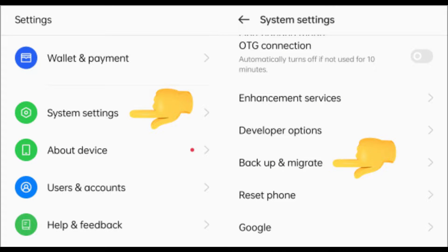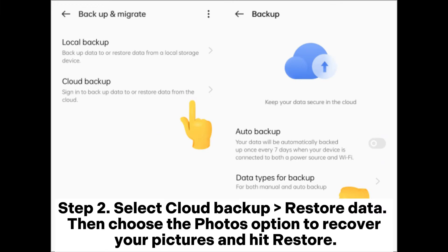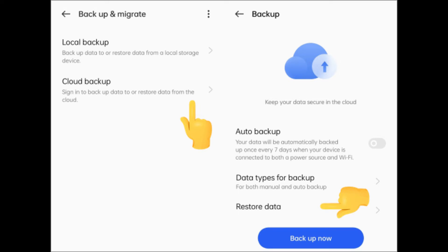your phone brand. Step 1: Click on Settings application on your phone and choose System Settings, Backup and Migrate. Step 2: Select Cloud Backup, Restore Data, then choose the Photos option to recover your pictures and hit Restore.